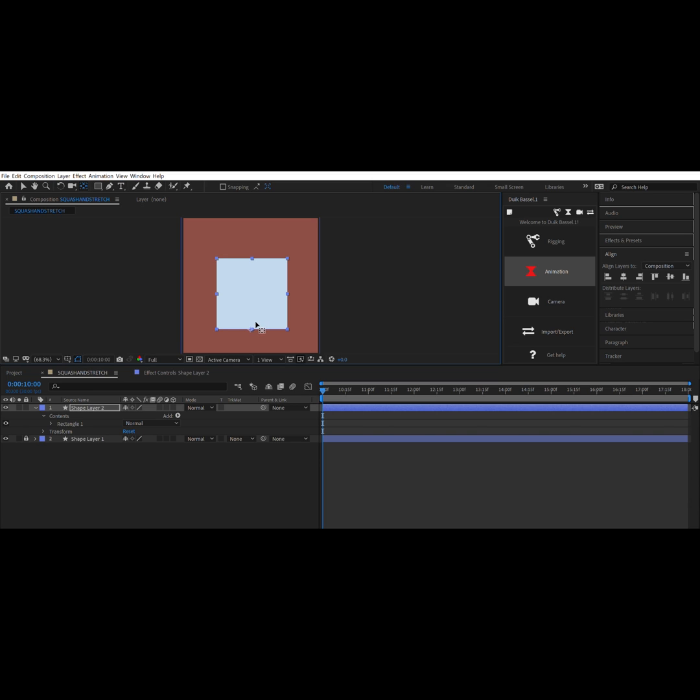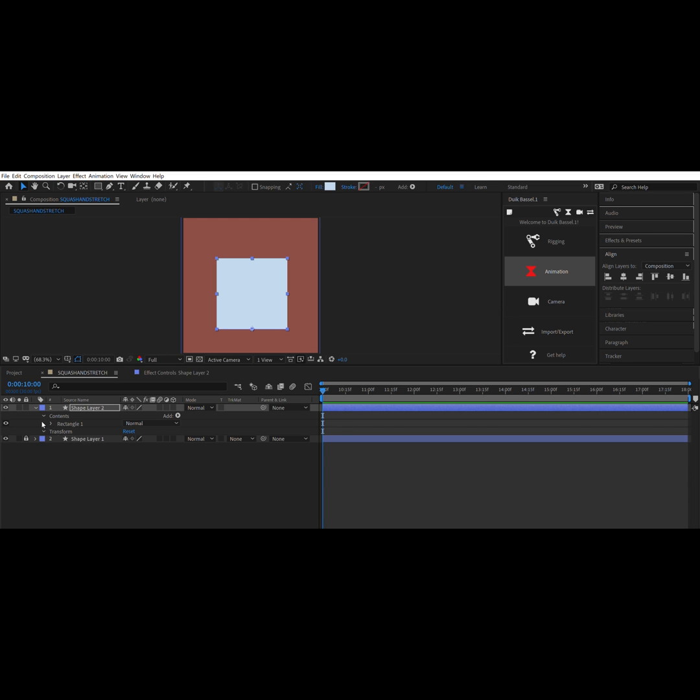It basically helps you move your anchor point. I like to move it to wherever the base of the object where I want to move is going to be. So I moved it to the bottom middle and I place a keyframe.